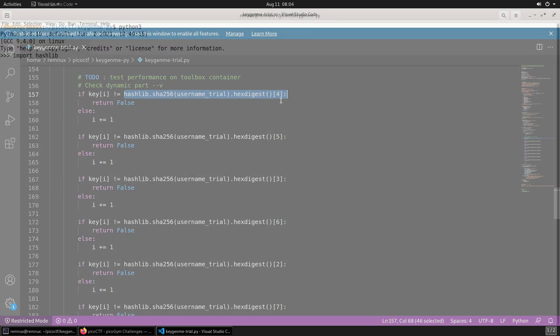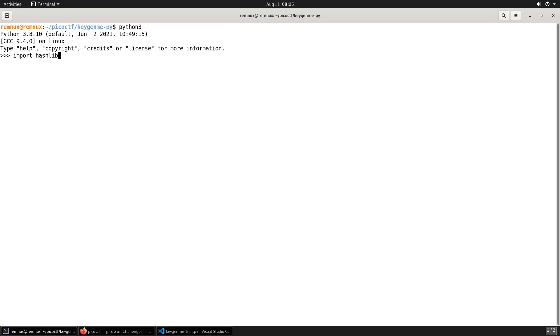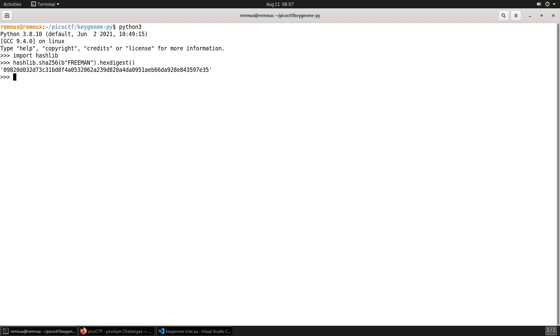And then looking at the character in position number four, which would be the fifth character of the digest. So just to demonstrate this, we'll jump into Python quickly. We first need to import the hashlib module, and then this line of code will give us the SHA-256 hash digest of the string 'freeman'.